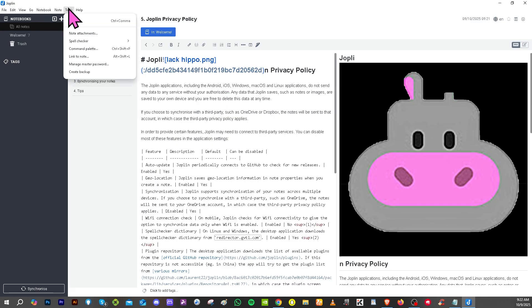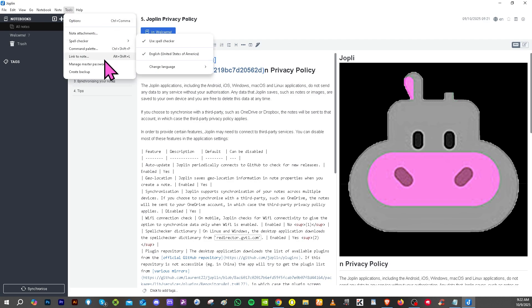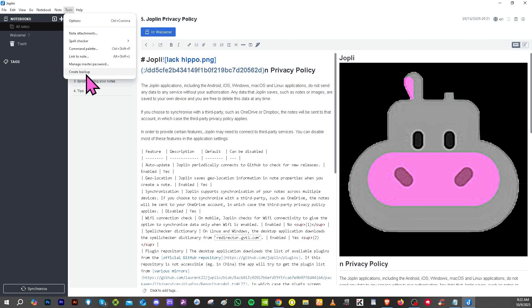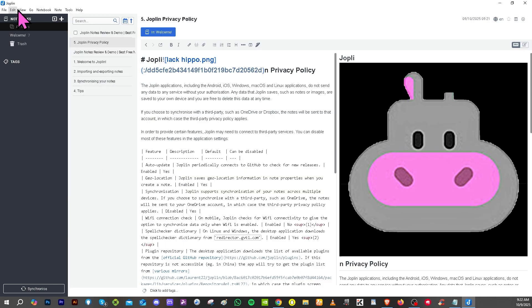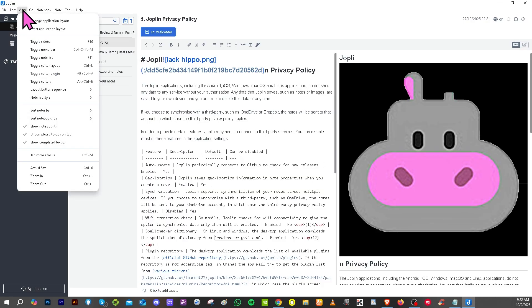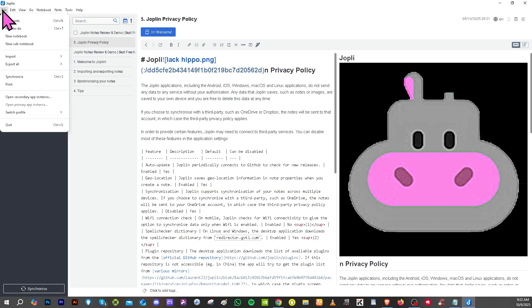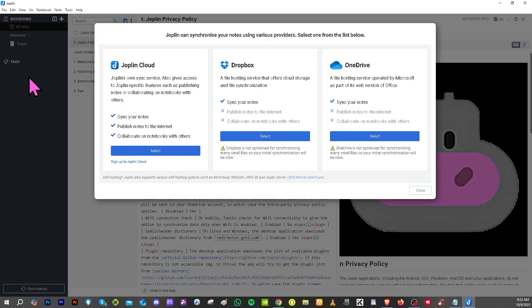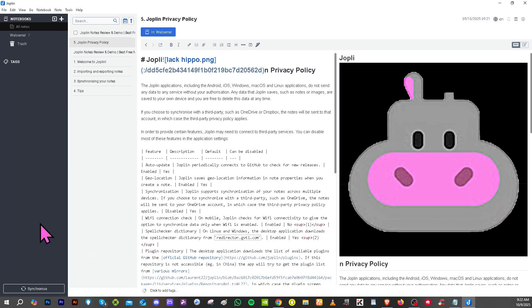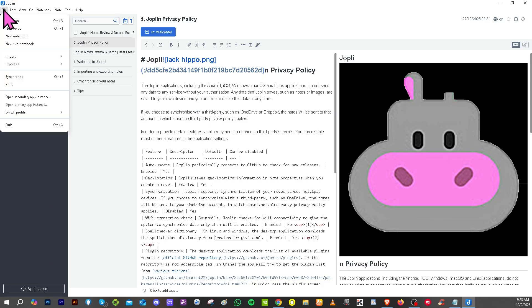All right, the Tools here gives you all these: spell checker, link to note, manage master password, and if you want to create a backup you have the ability to do so. And then again on the Edit, you have the ability to create a hyperlink if you want to add your website or maybe a more specific link. You can do that. And of course, remember earlier you have the ability to synchronize, which is obviously an option here at the bottom as well.